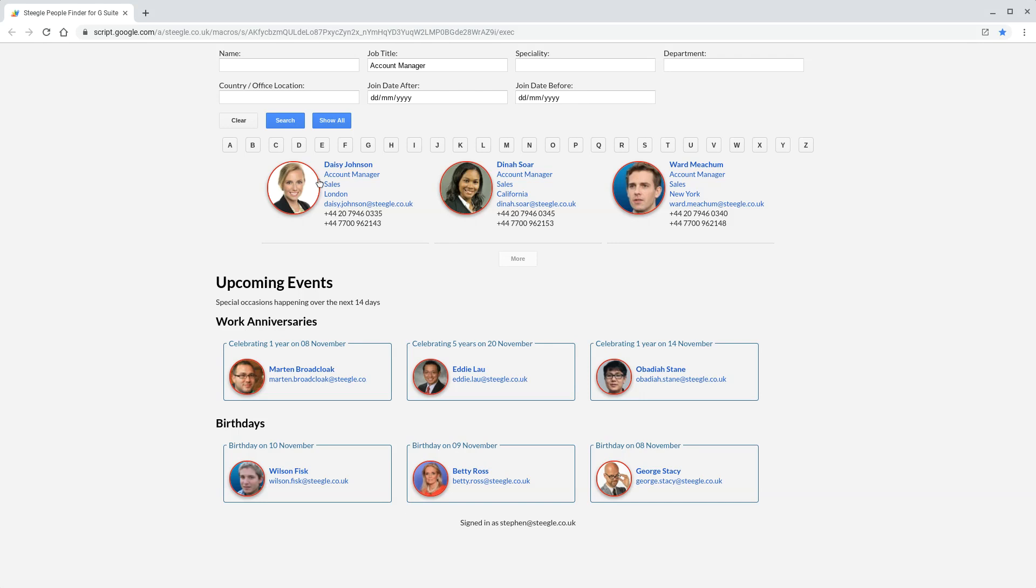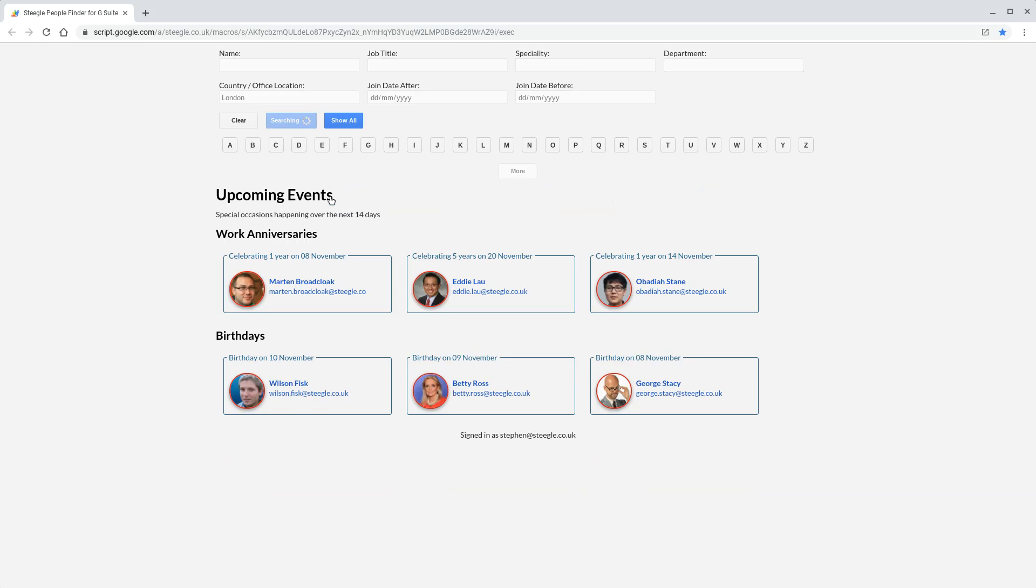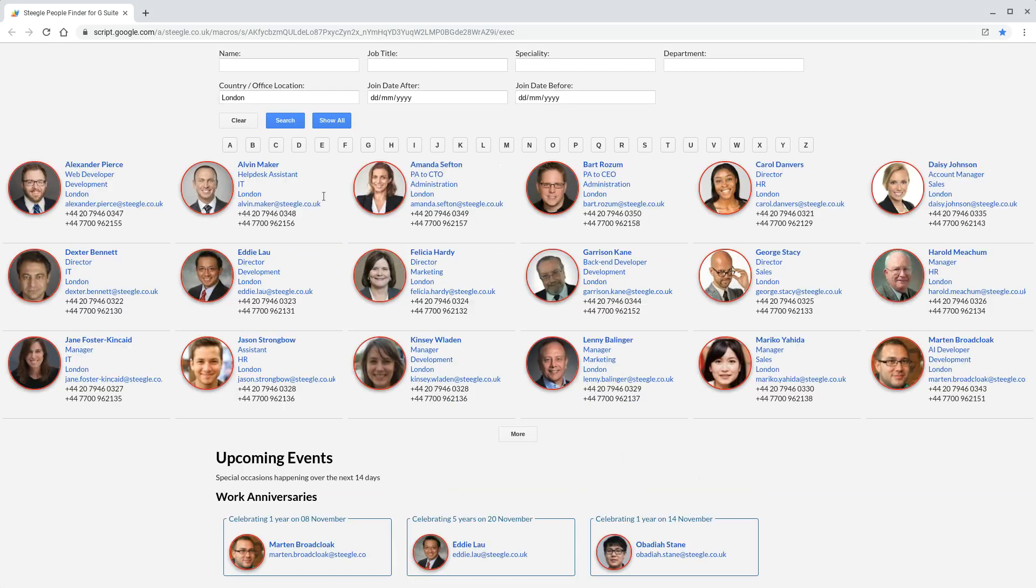We also have the address of this user. When we click on the address, it will do a search for all those people at that address.